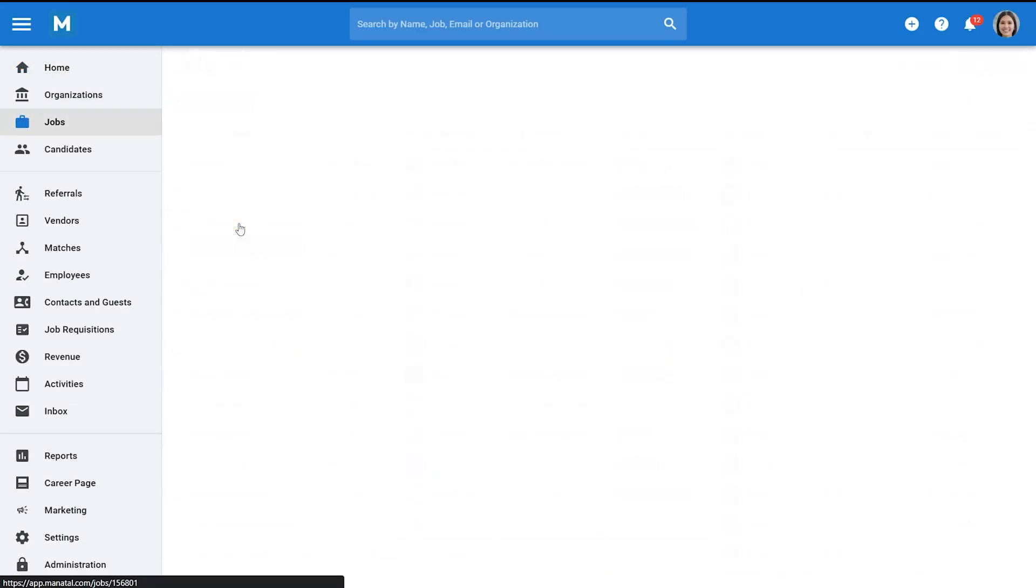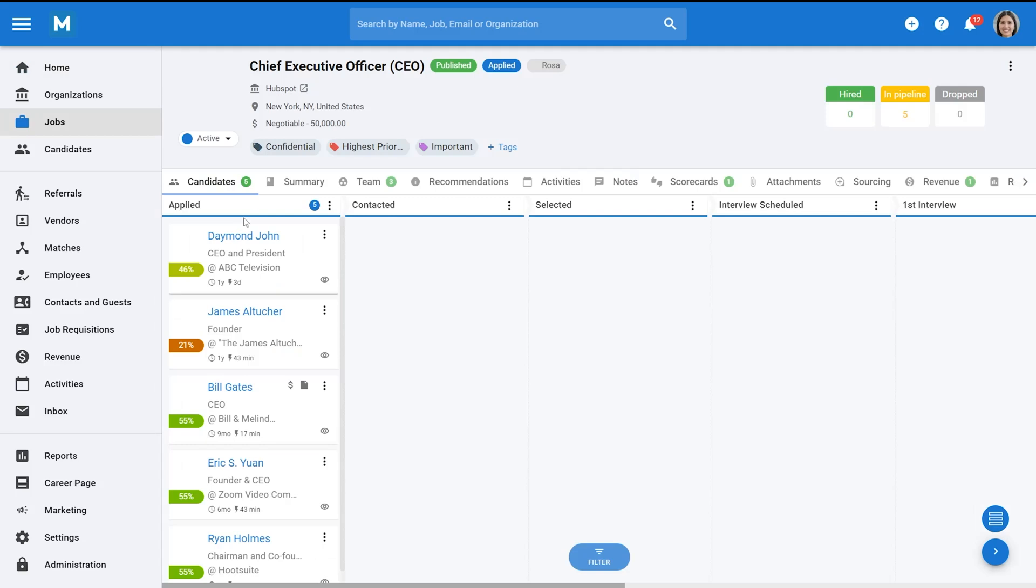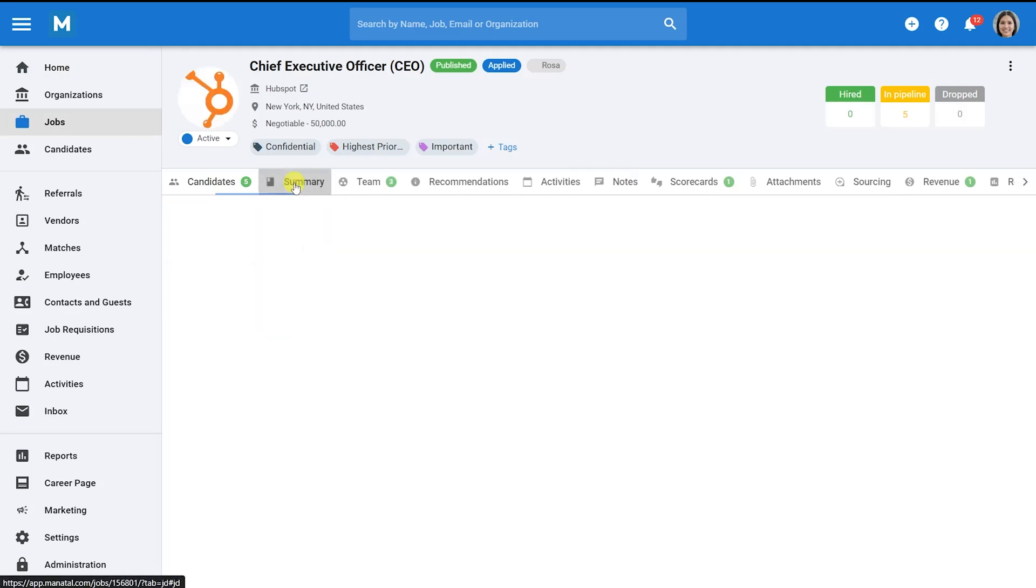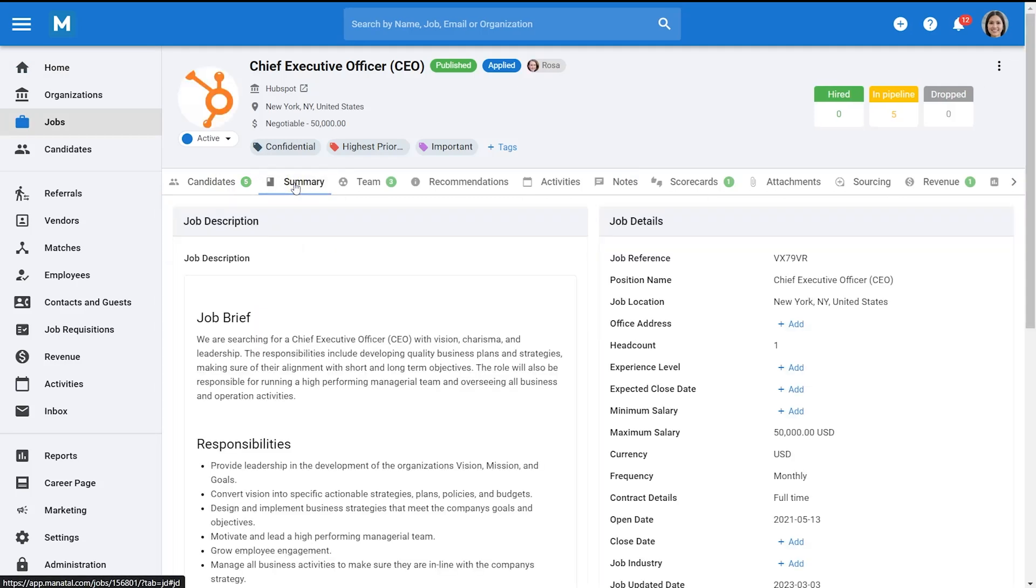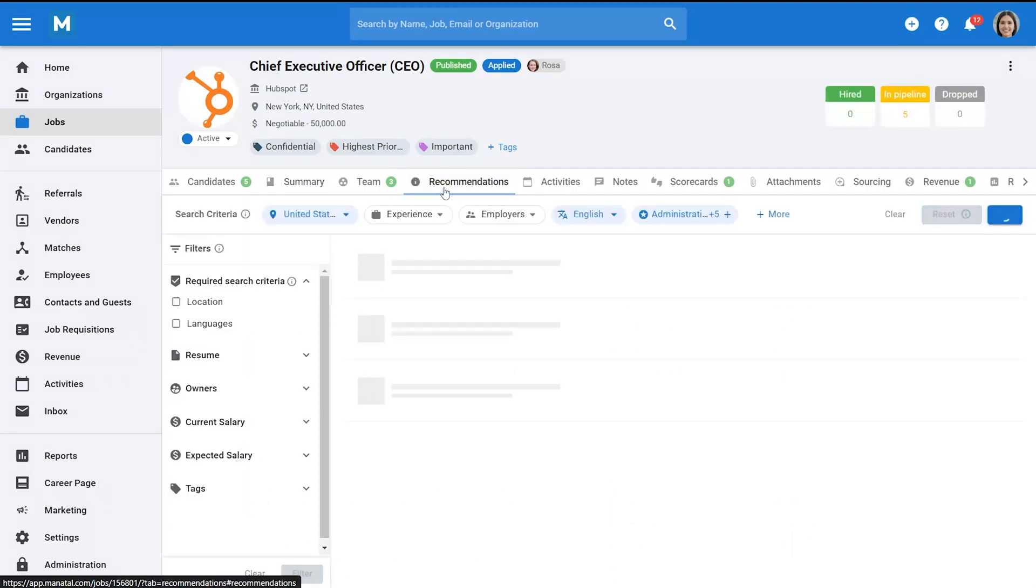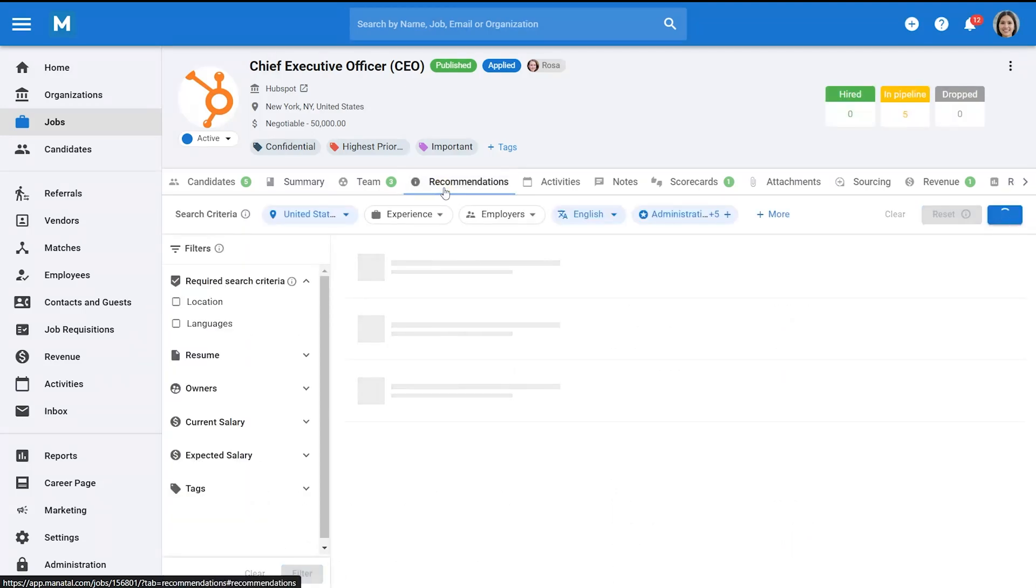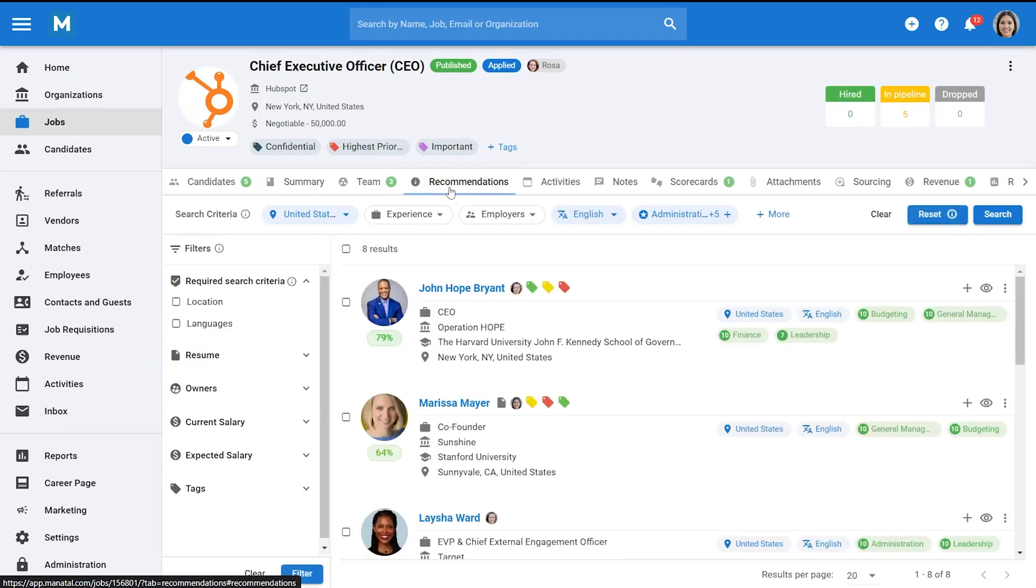Once you have added a job description, head to the Recommendation tab on the job page. The Recommendation Engine should have already populated the page with skills and parameters extracted from the job description.